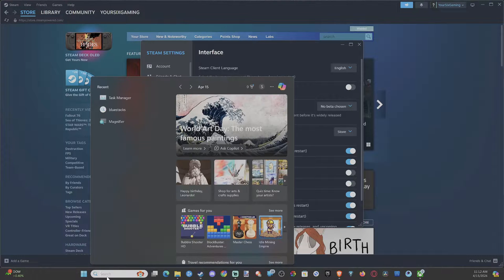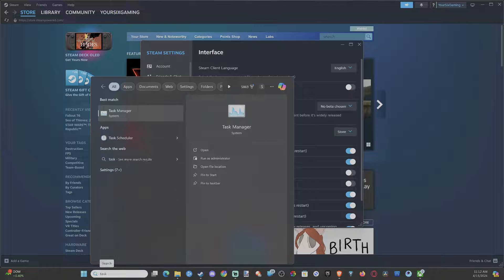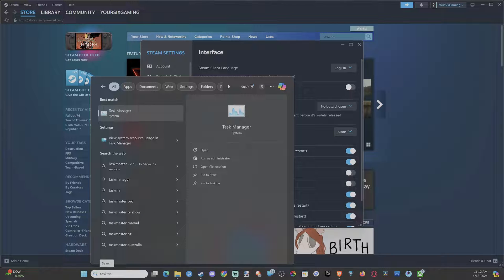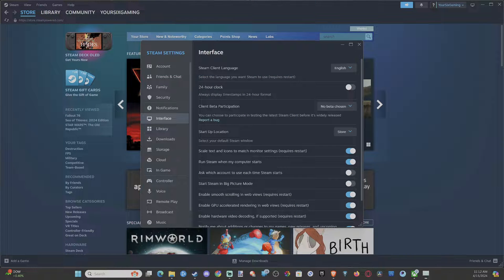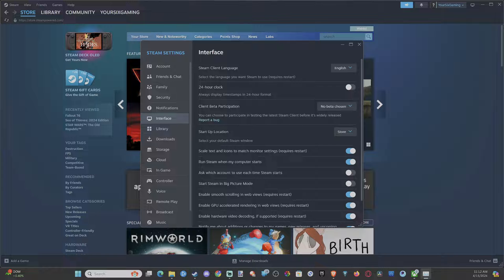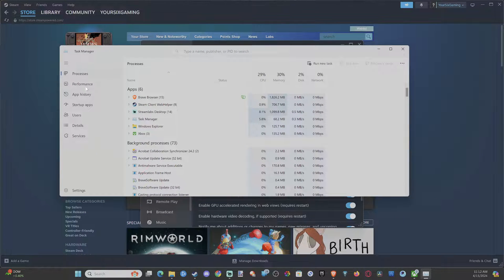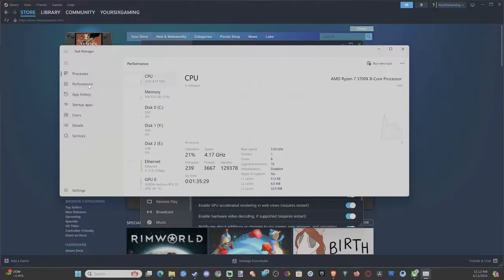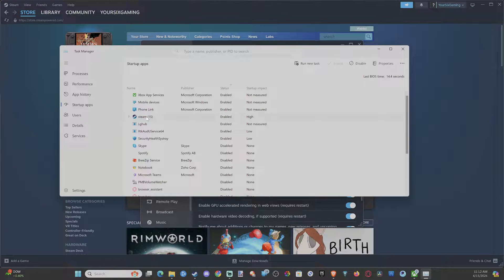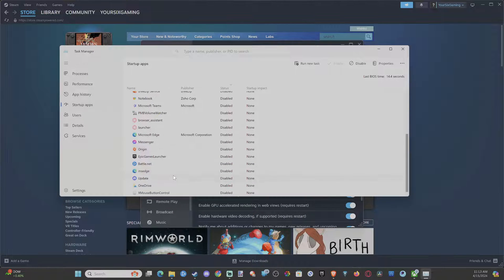Otherwise, you can go to the Task Manager. Open this up and you're going to see all the processes on your computer. Go down to where it says Startup Apps. You can locate Steam under there and then just disable it. You can do this with other applications as well.